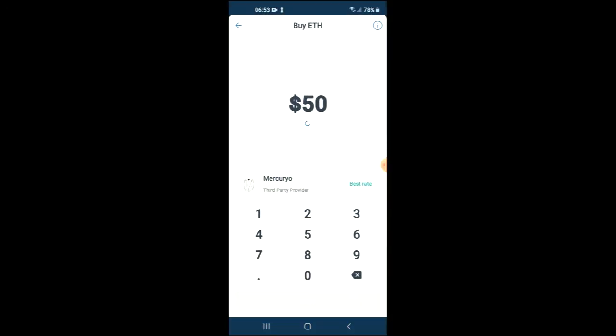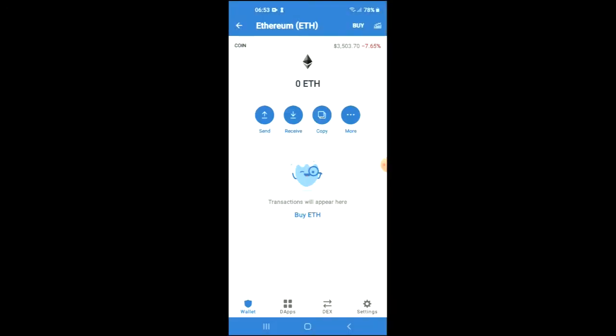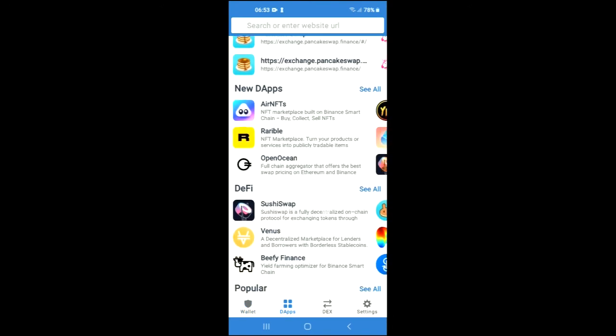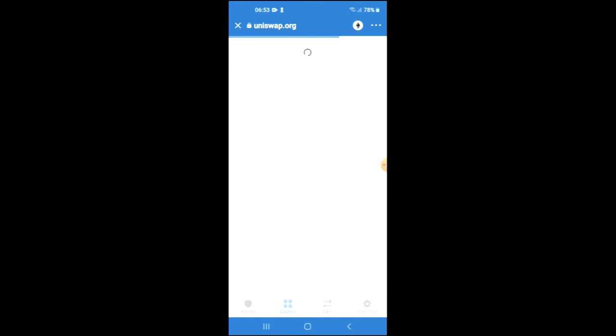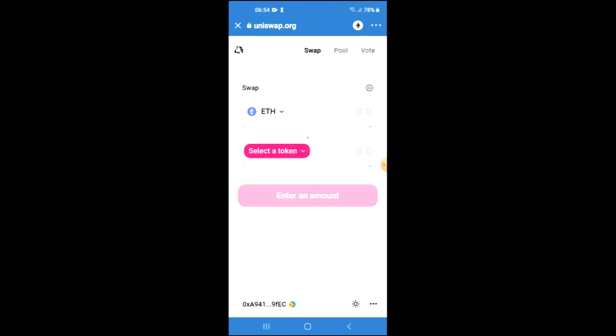You want to tap on the apps and scroll down and select Uniswap Exchange. Once Uniswap Exchange has loaded up, you will see the amount of Ethereum that you had purchased earlier.